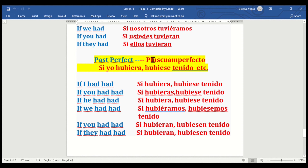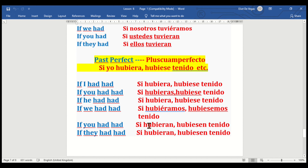So we go with the past perfect pluscuamperfecto subjunctive. If I had had — si yo hubiera / hubiese tenido. If you had had — si tú hubieras / hubiese tenido. If he had had — si él tuviera / si hubiera / hubiese tenido. If we had had — si hubiéramos / si hubiésemos tenido.